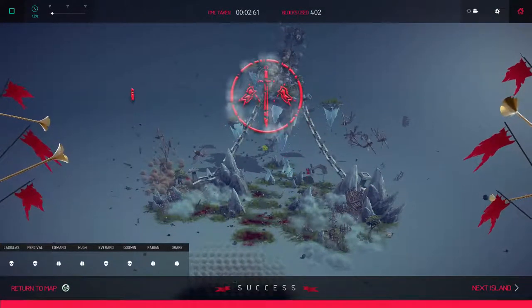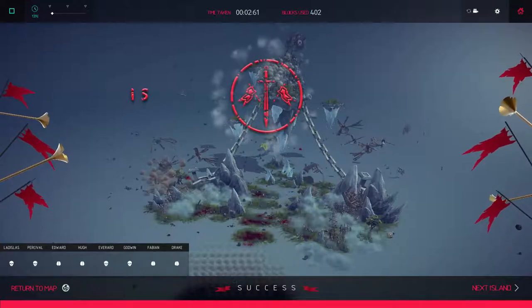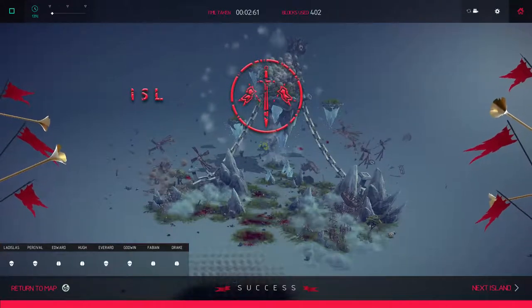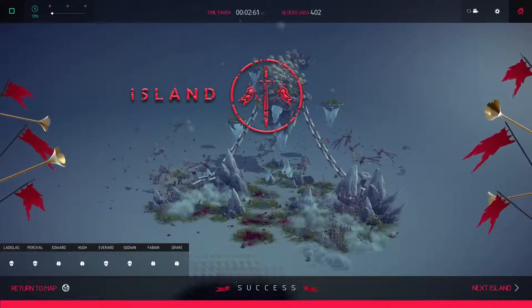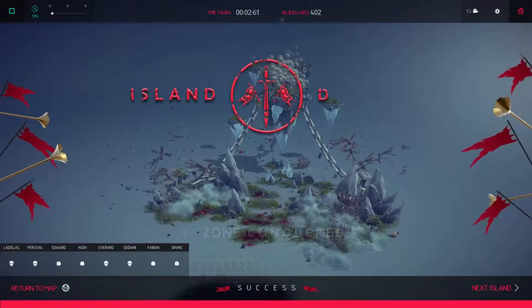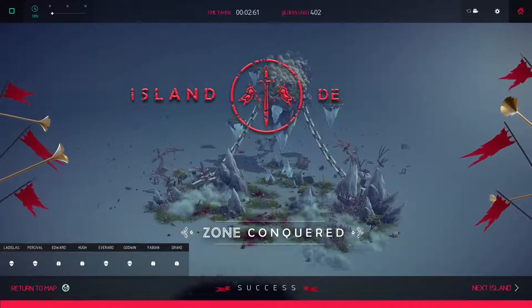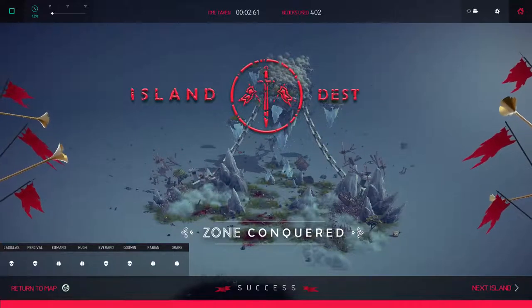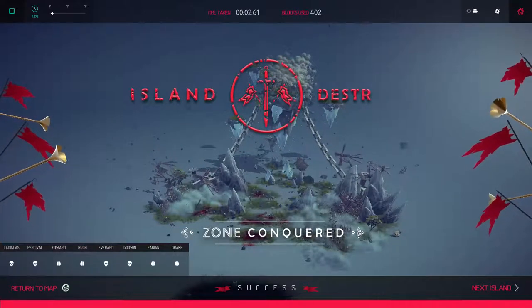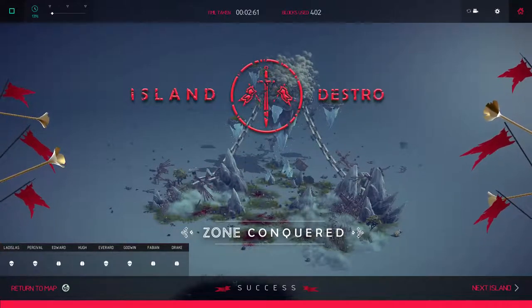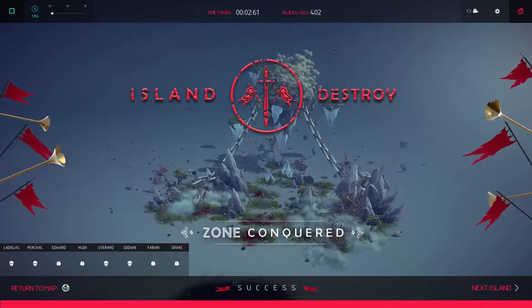I just like watching it just fall. And then that text pops up, Island Destroyed.